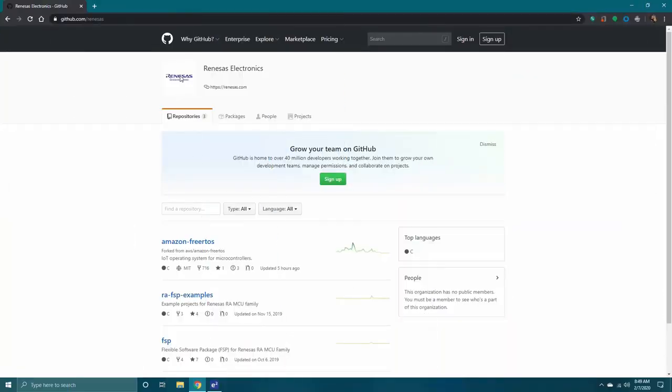Renesas has provided a plethora of additional examples, including the one that comes preloaded on the Development Kit. You can find all these as well as additional information by navigating to github.com/renesas. Click on the link for the ra-fsp-examples.